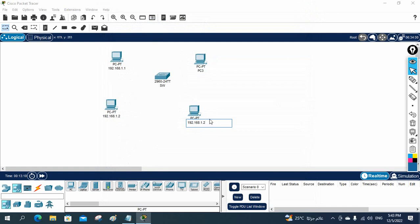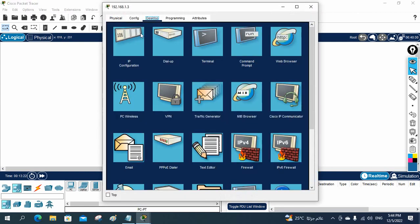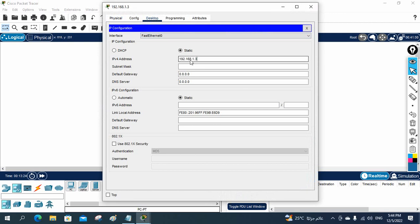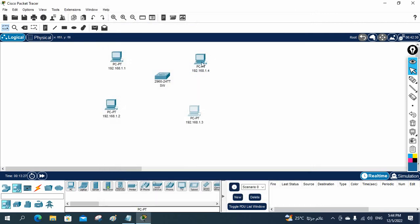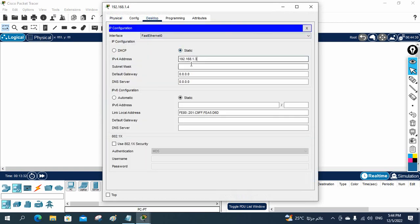Same procedure I am going to follow for this one also — 1.3. And then I will go here and put this as 1.4. Click the Desktop, click IP configuration, and assign the IP. The default subnet mask for a Class C is 255.255.255.0. Whatever subnet mask you are getting, keep that one.